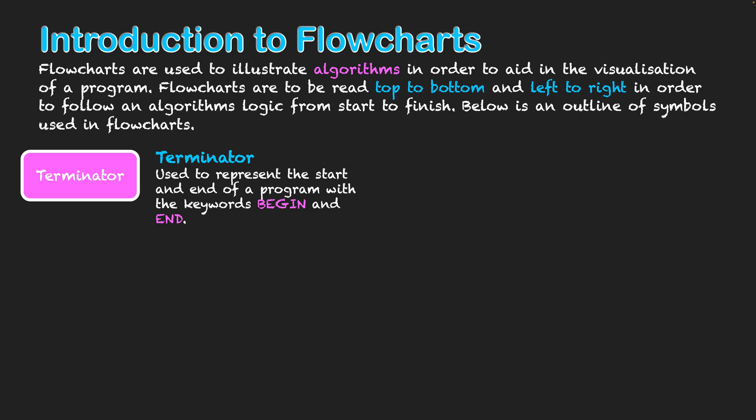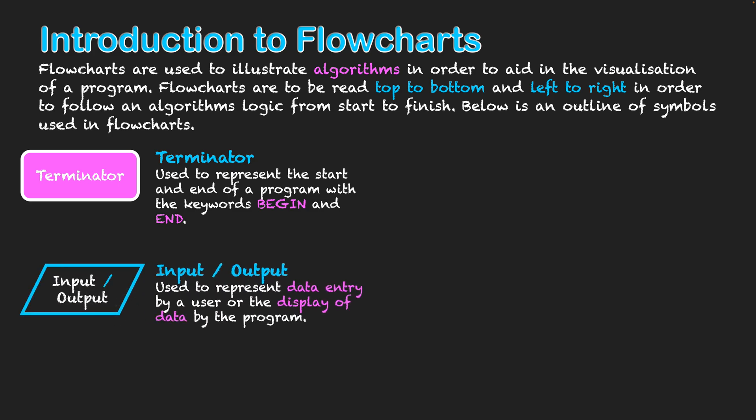From there we have all our other symbols occurring between the two different terminators. So the next one we'll look at is that of an input or output.